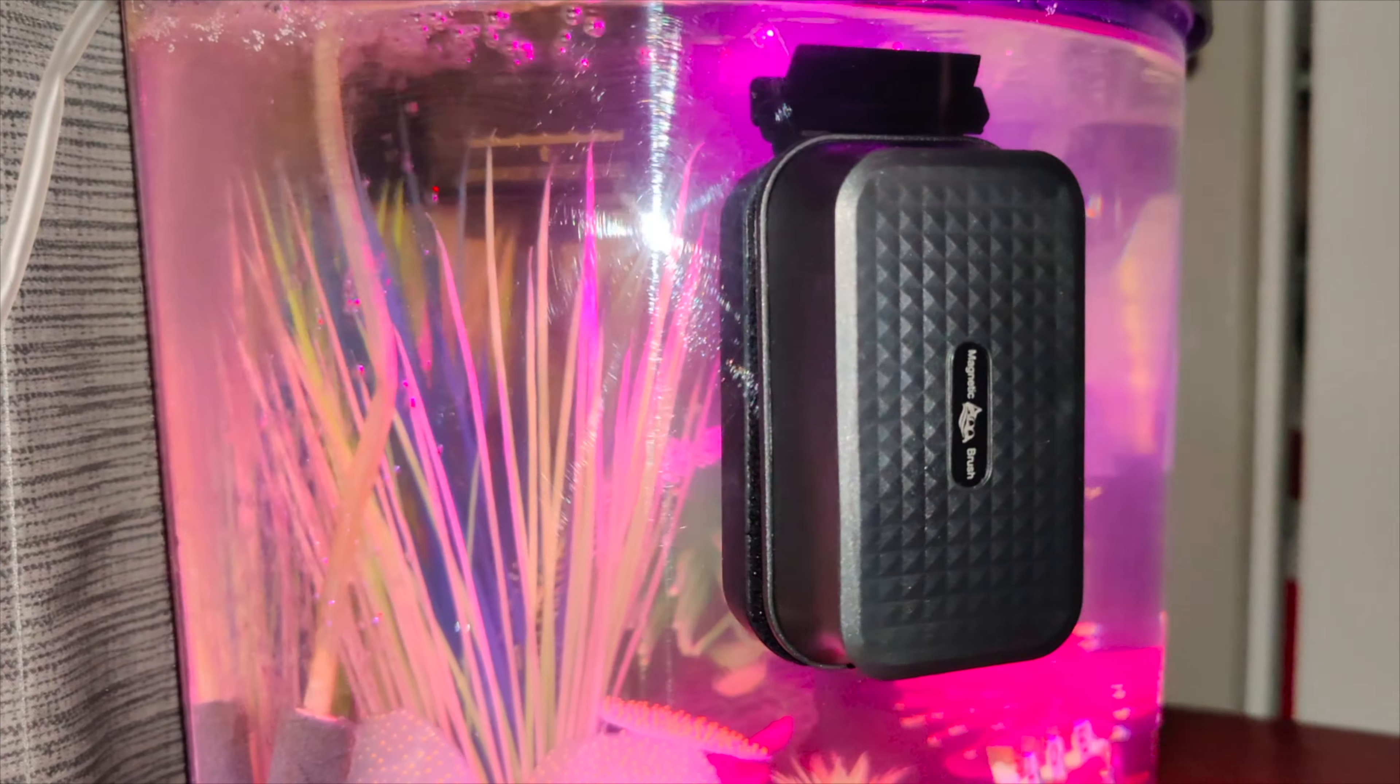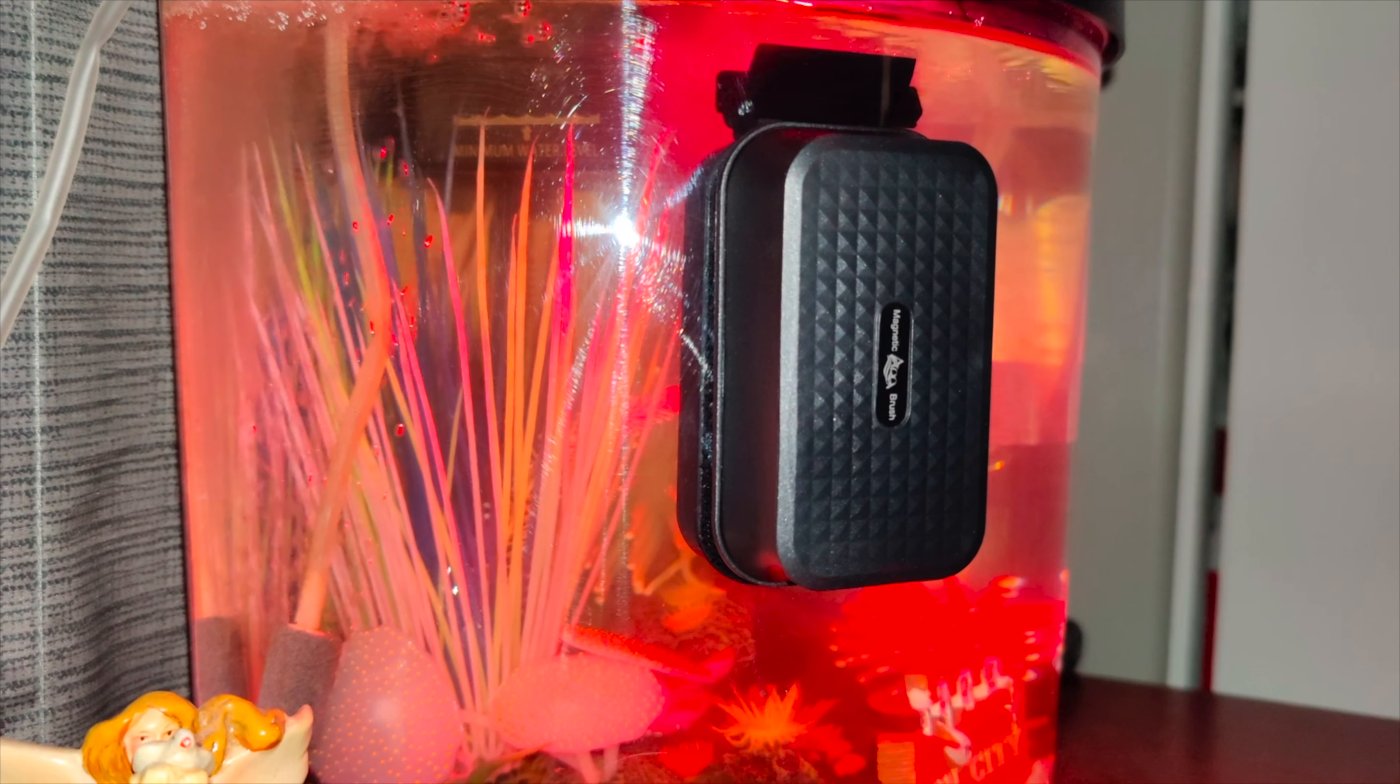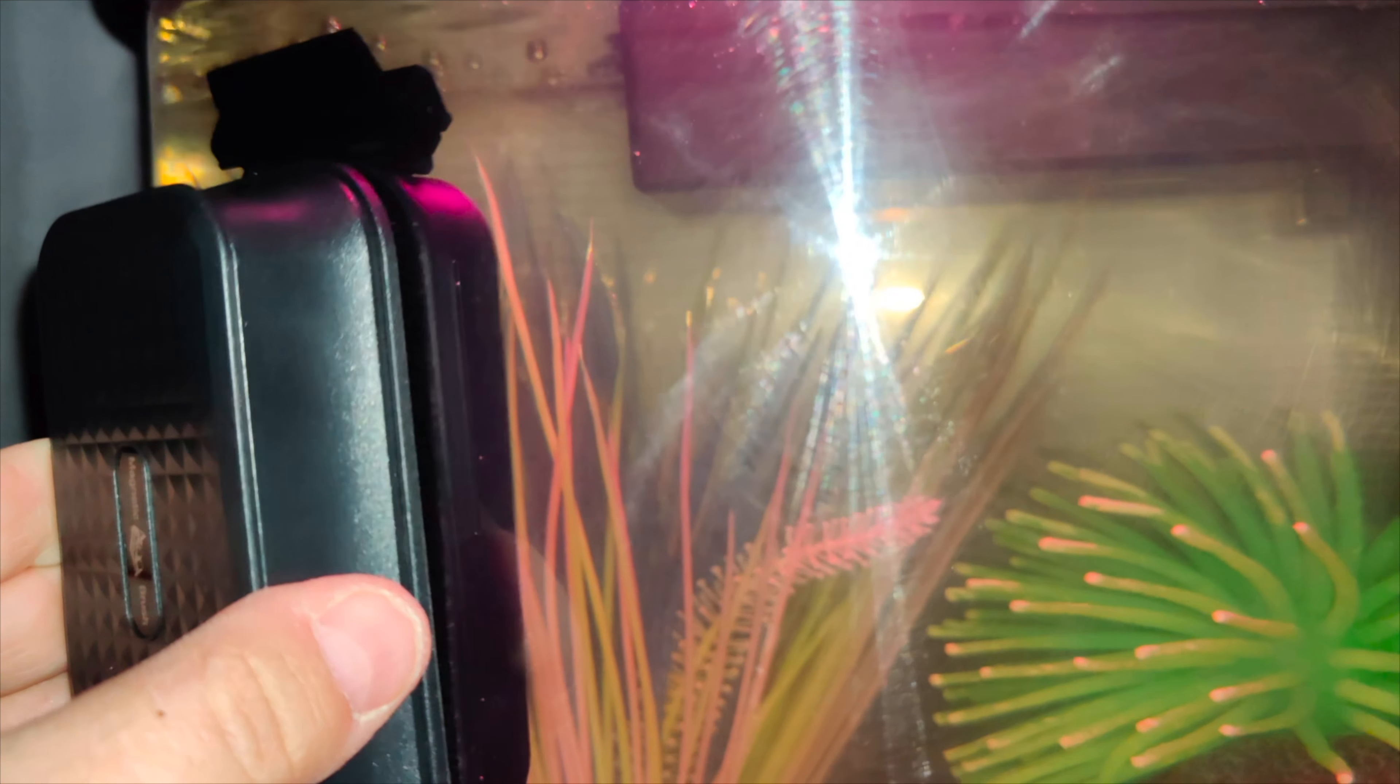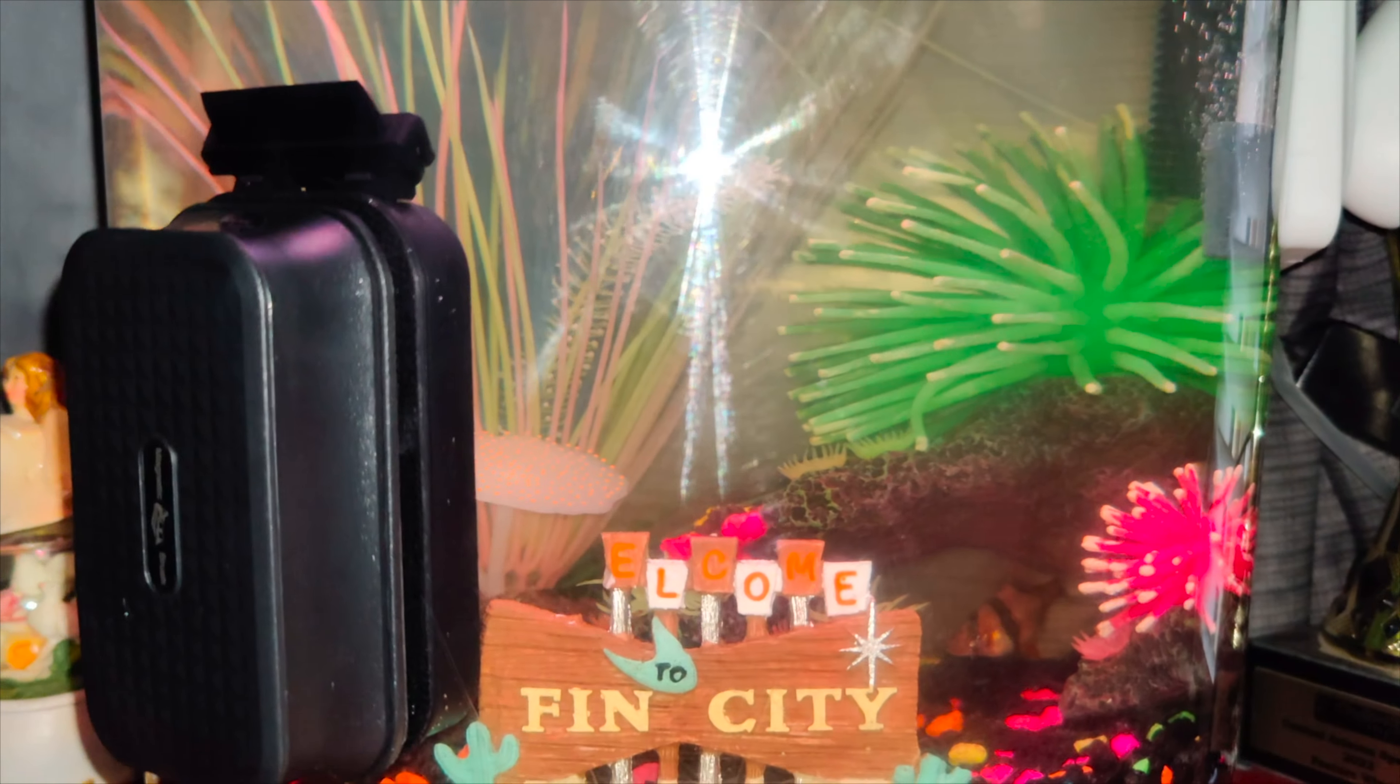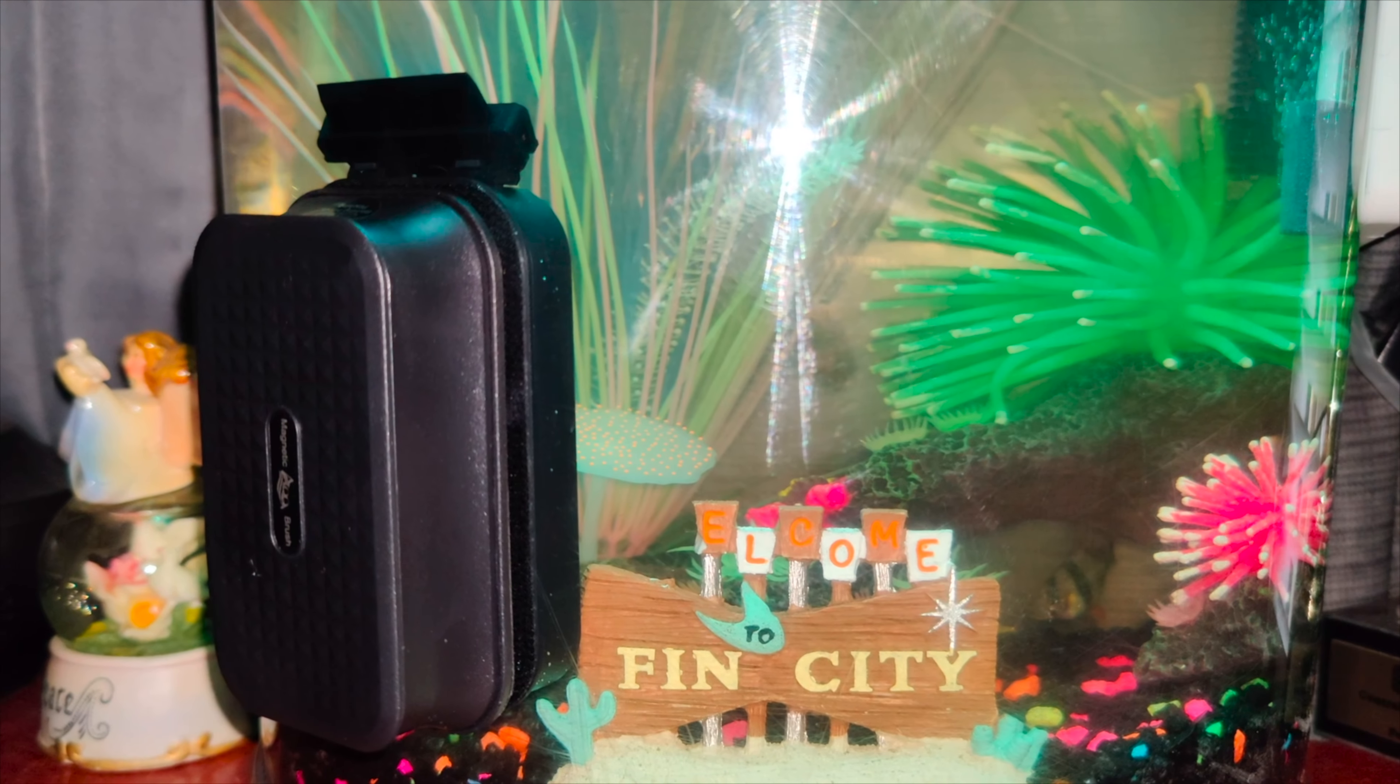If you're looking for an algae brush scraper I would highly recommend checking this one out. It is super strong with the magnets so you don't got to worry about it falling off. It does a perfect job of cleaning any size aquariums.